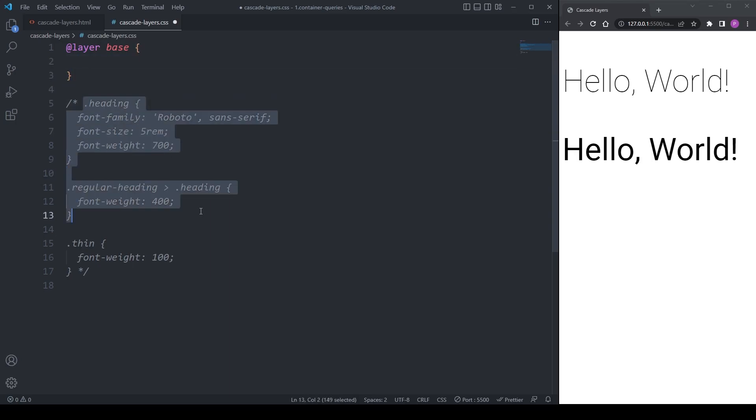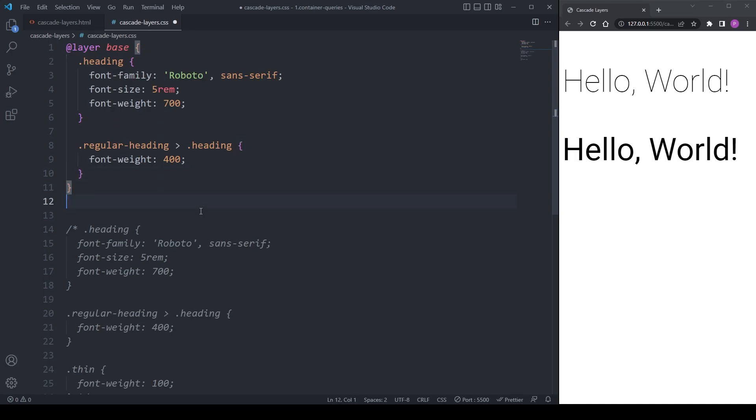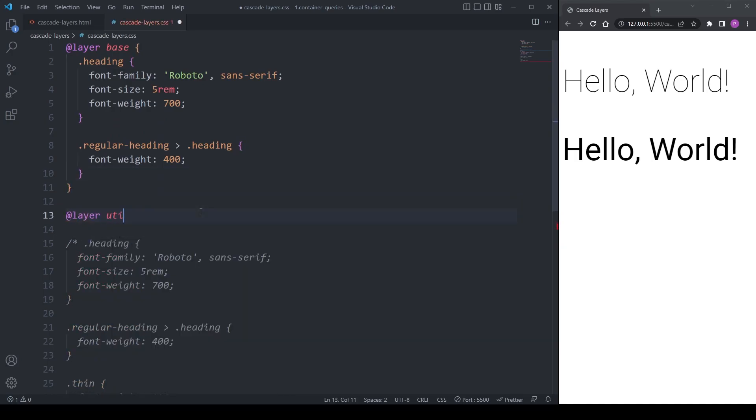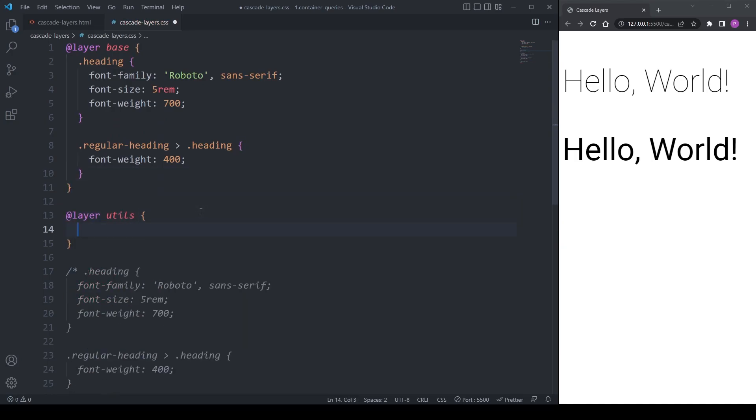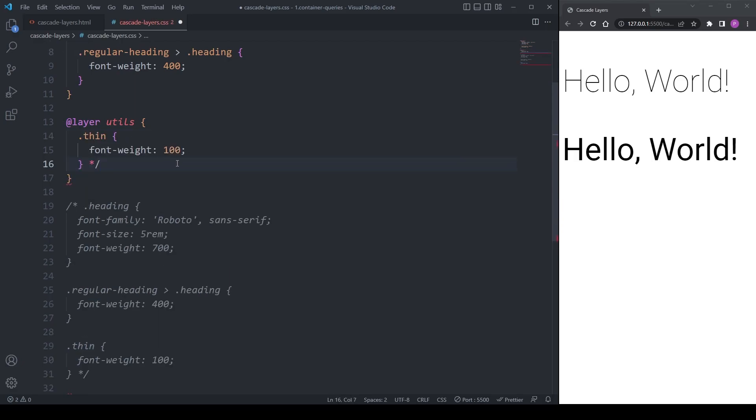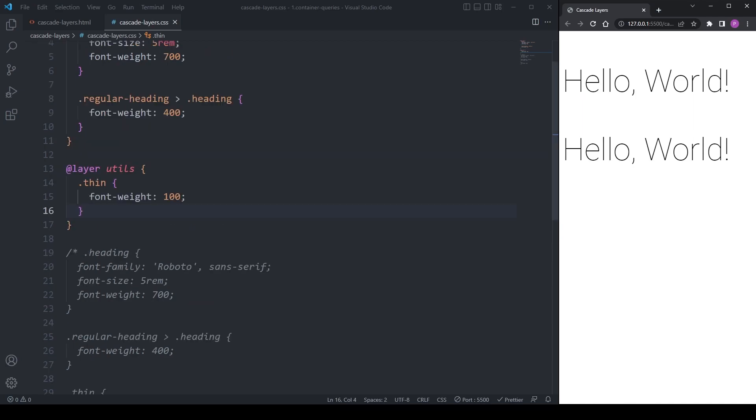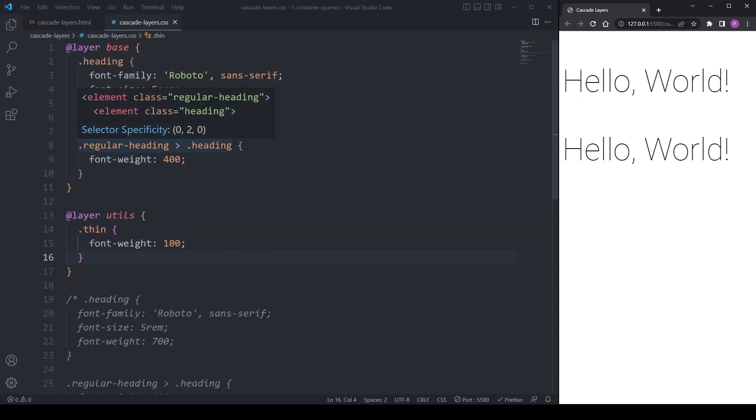Now, when we look at our headings, we see they both have a super thin font weight of 100. The reason we don't have any specificity issues anymore is because the specificity of our css rules are now scoped to the layer that they're in.